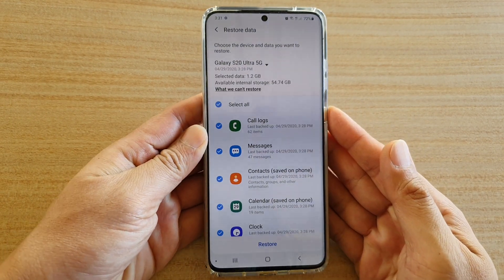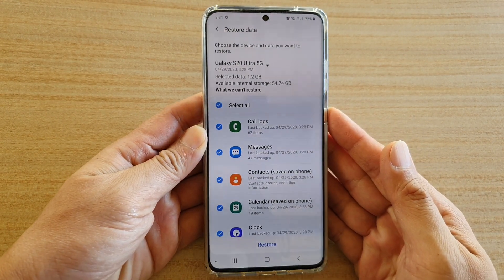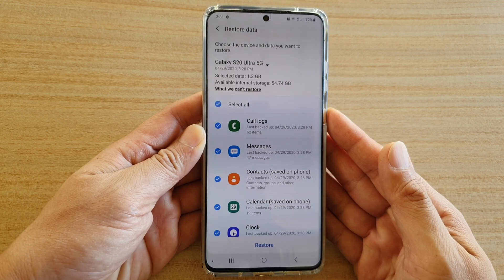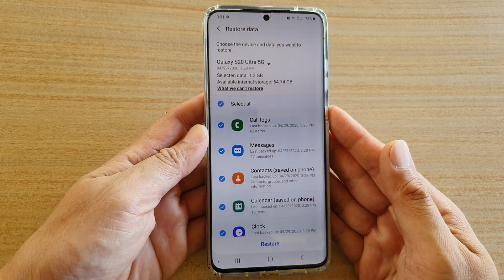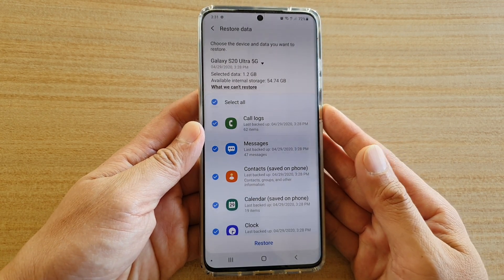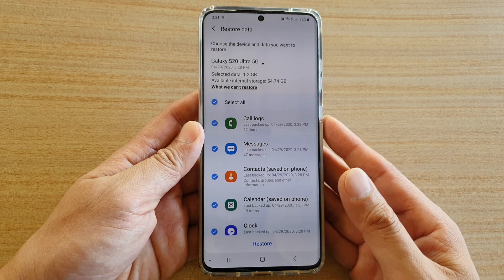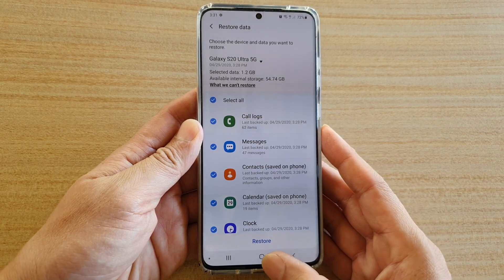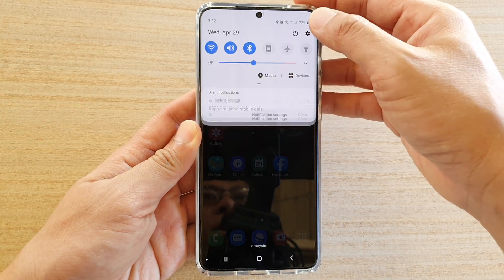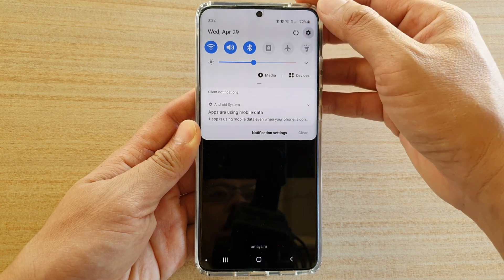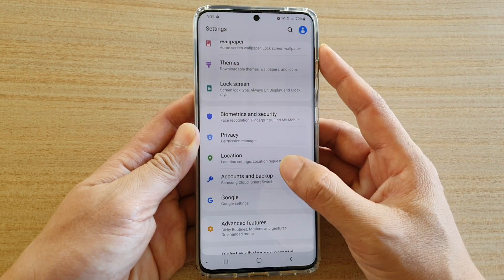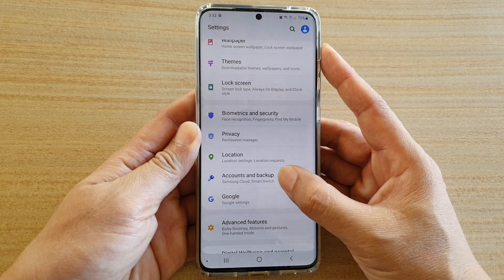Hi, in this video we're going to take a look at how you can restore data from Samsung backup on your Samsung Galaxy S20, S20 Plus and S20 Ultra. First tap on the home key to go back to your home screen and then swipe down at the top and tap on the settings icon. Next go down and tap on accounts and backup.